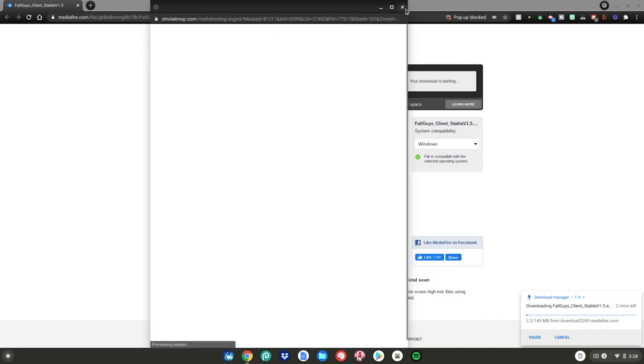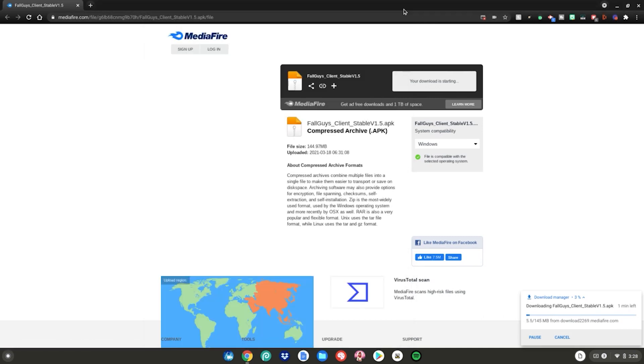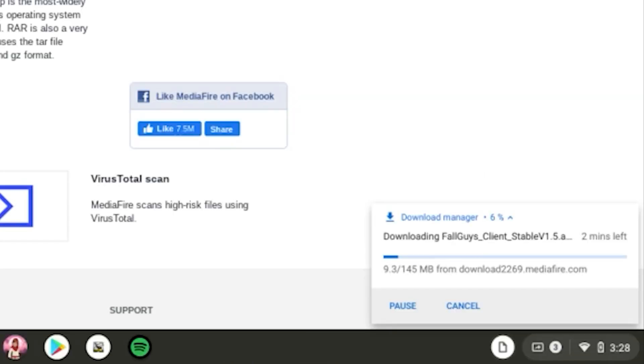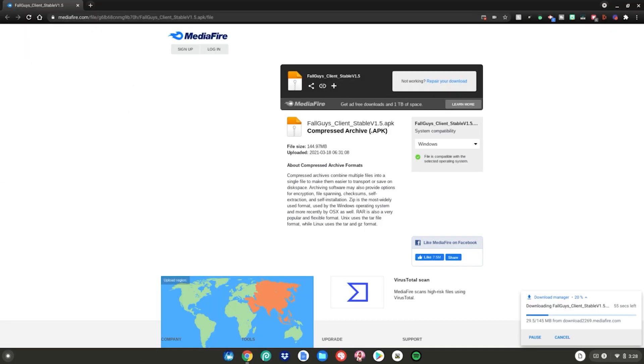Then close all these pop-ups that might pop up like some new tabs and stuff. Just close out of it and you'll start downloading in the bottom right-hand corner of your screen. So we're just going to wait for it to finish downloading and we can continue.